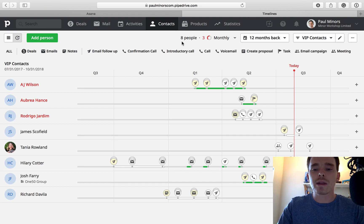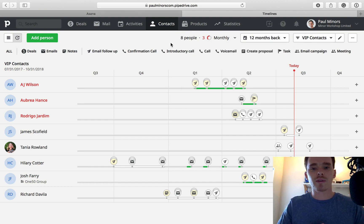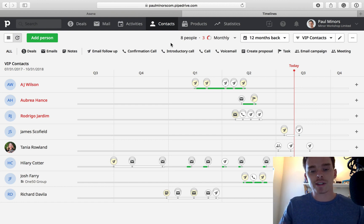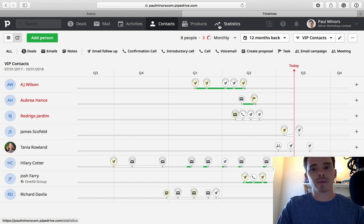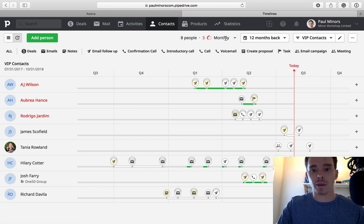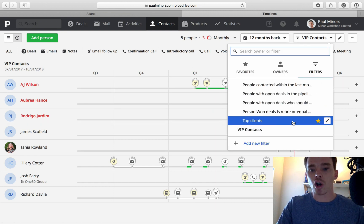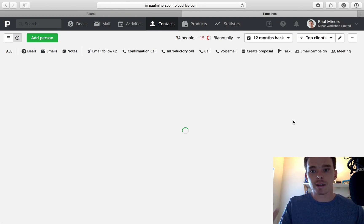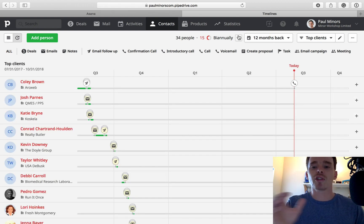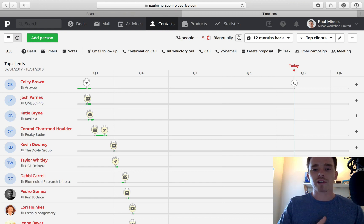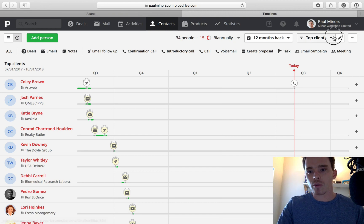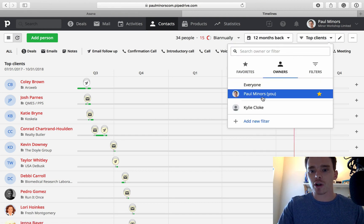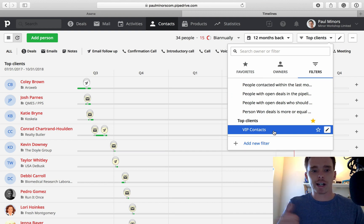You can see this particular segment I've set to follow up monthly. That's really important to remember with this feature, different segments or different filters, different views that we're looking at can have different follow up frequencies. My VIP contacts, I want to follow up with every month. And you can see there are three people here in red that I need to follow up with. Whereas top clients, which is a different subset of my contacts, I only need to follow up with them biannually. Just keep that in mind with your follow up frequency, they are set based on at a segment level, based on the view that you're looking at here, whether it's for a particular sales rep or a filter, the frequency is different for each view that you look at.